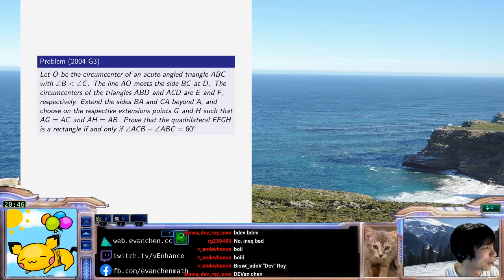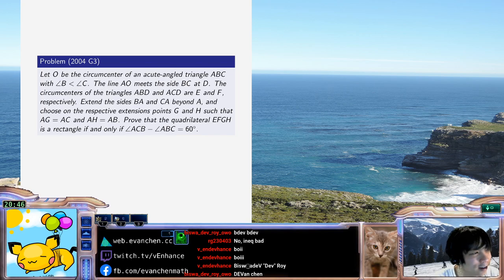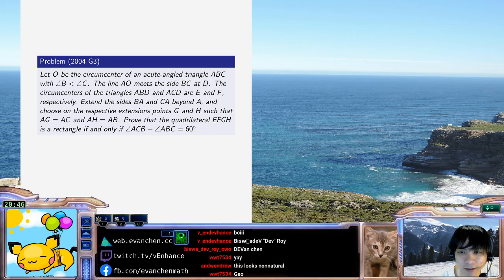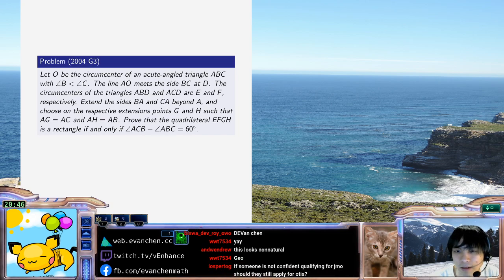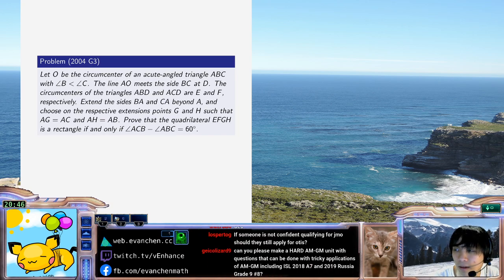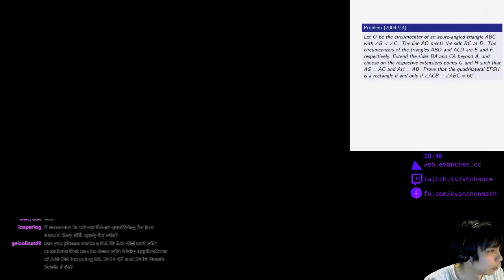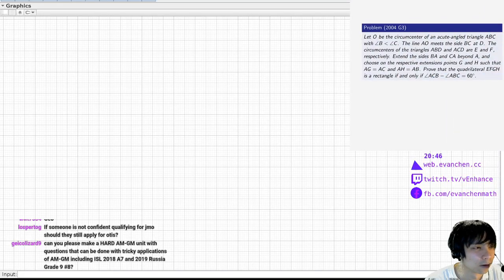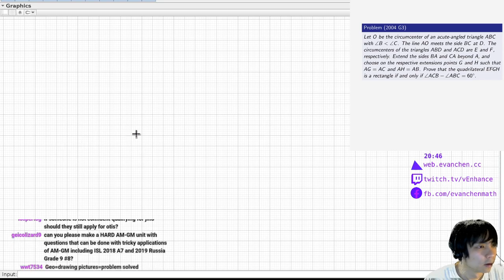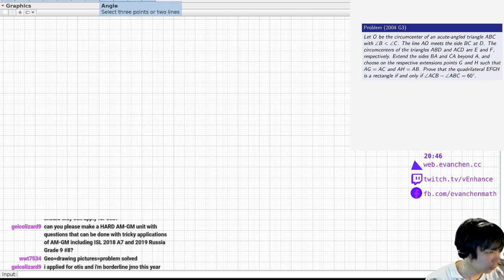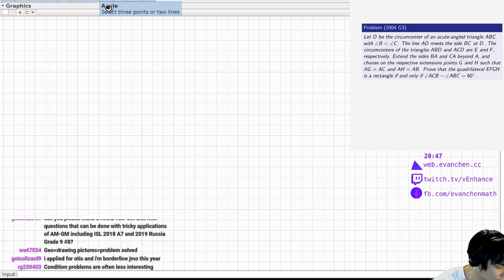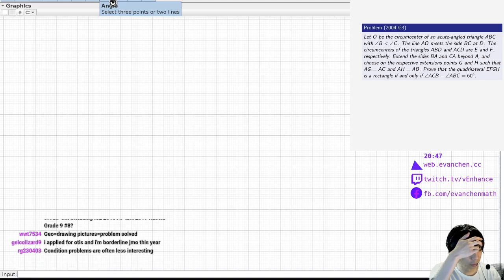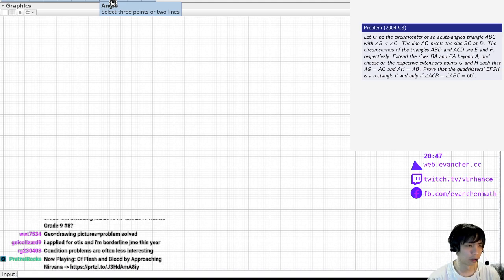Actually, this problem has a condition which makes it really annoying. If someone's not confident qualifying for JMO, should they still apply for Otis? I mean, ultimately, it's up to you. Otis is an Olympiad training program. It's what it says on the tin.